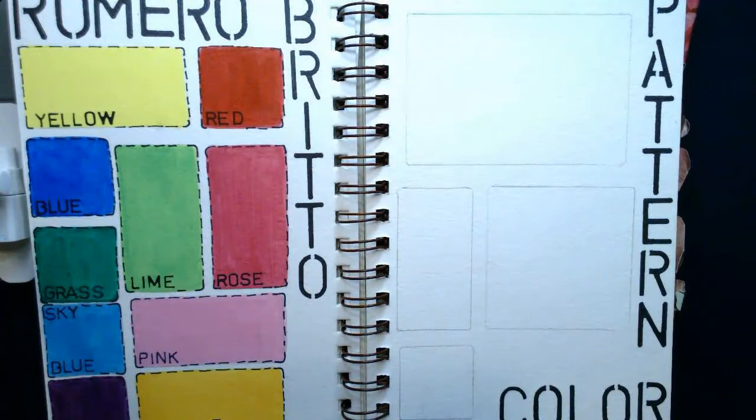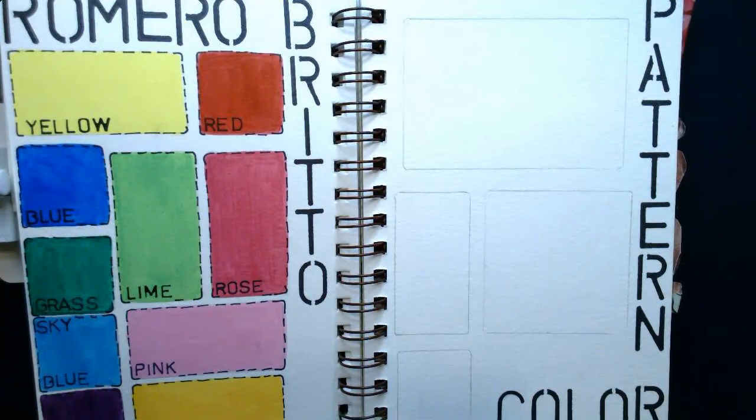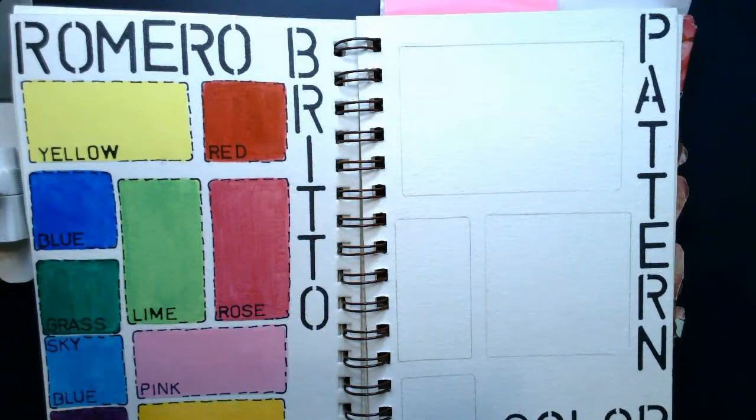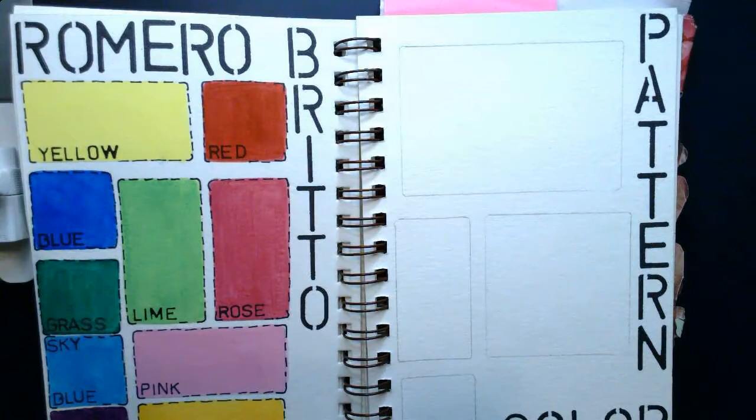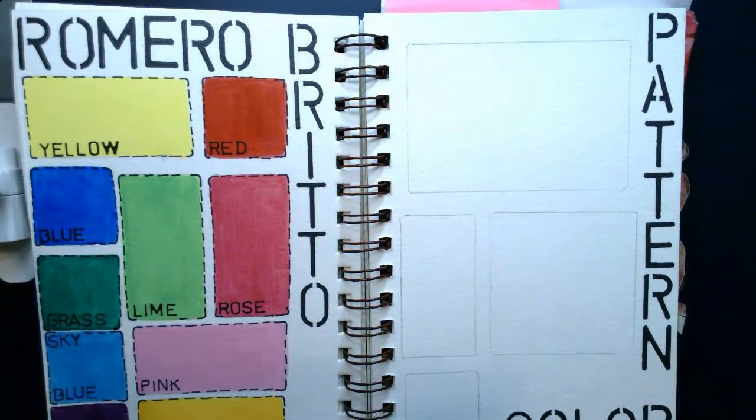Now the next thing I want you to do once you have your boxes laid out is that I want you to add the heading or title 'Pattern and Color' somewhere on your page. And once again, you'll notice that I used some stencils I had laying around the house to put the words in or put the headings in. So once we have it set up and we've studied the artwork and we have identified four patterns, we're going to document them in our visual journal.